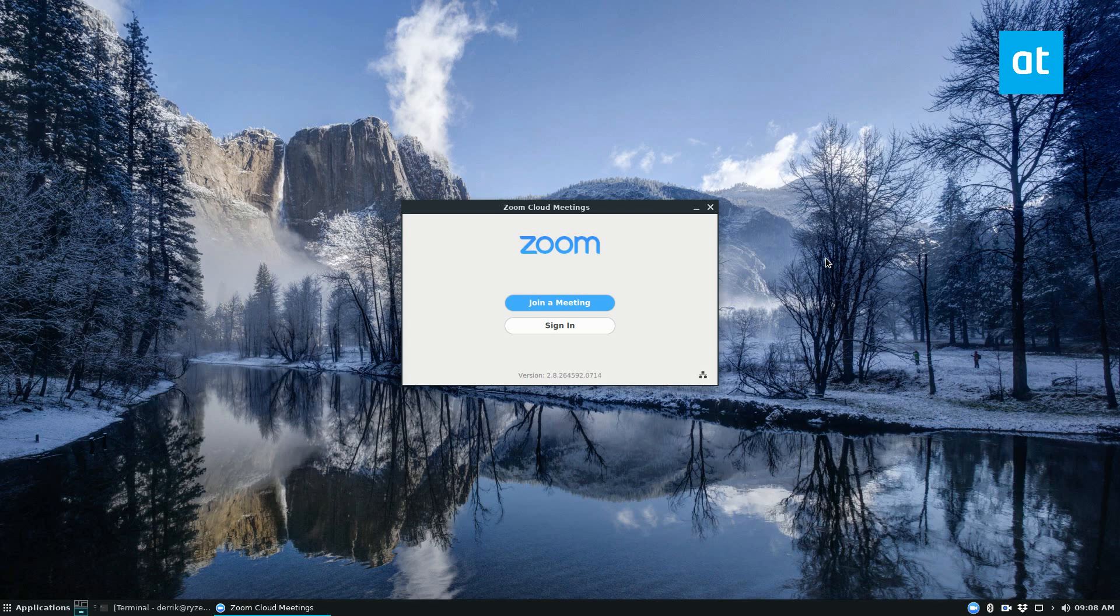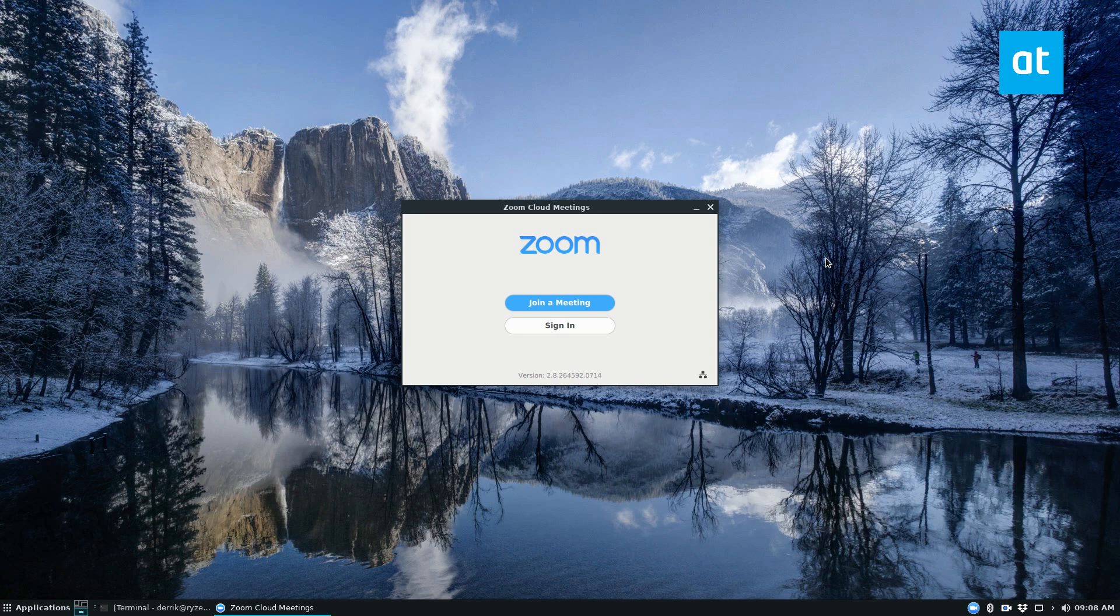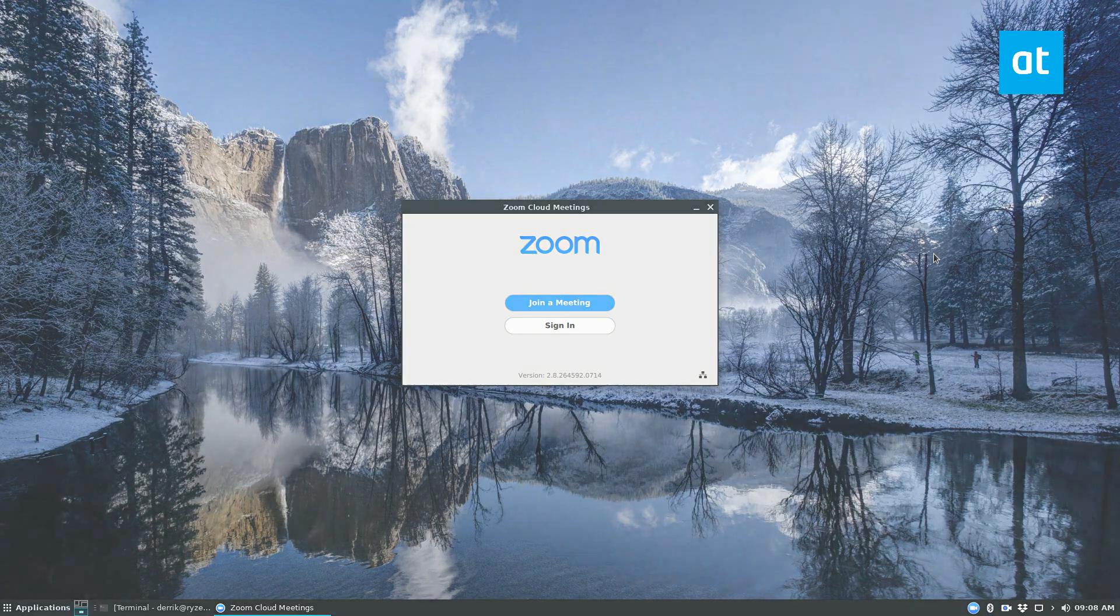I hope that helped if you were learning how to install Zoom and you weren't sure how to do it. This is what to do. Anyways, guys, I have to get going, but I'll see you in the next video.